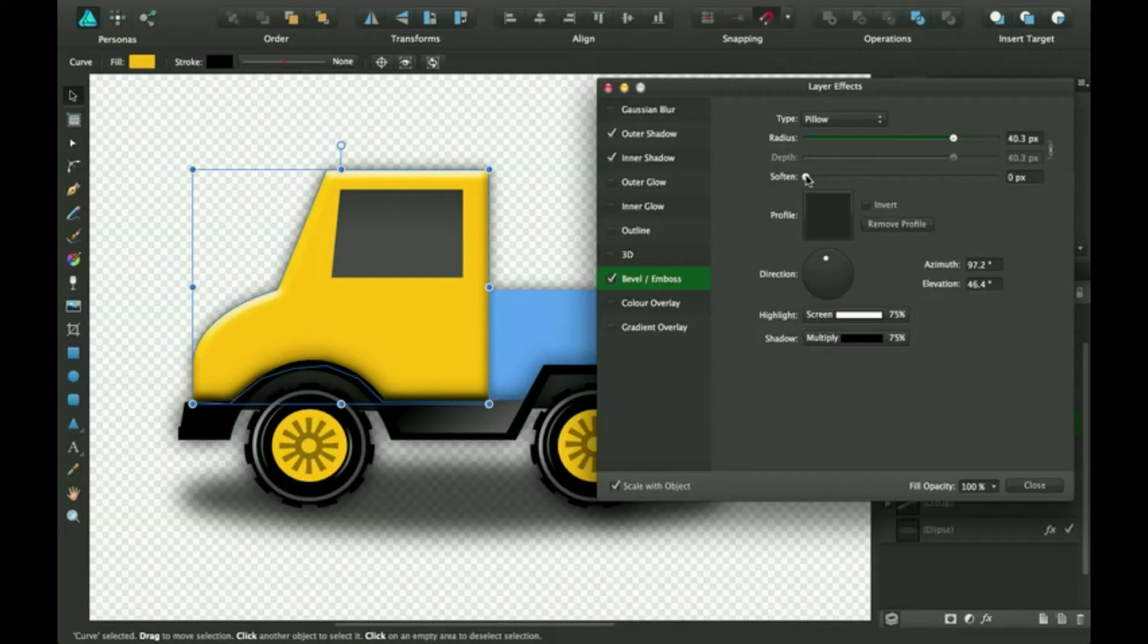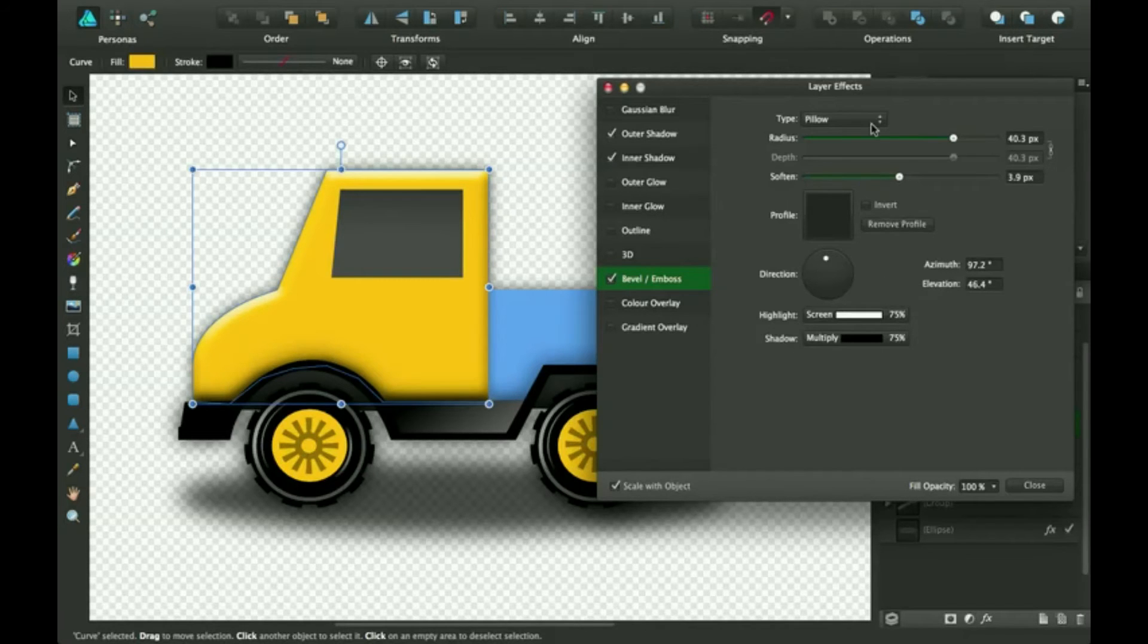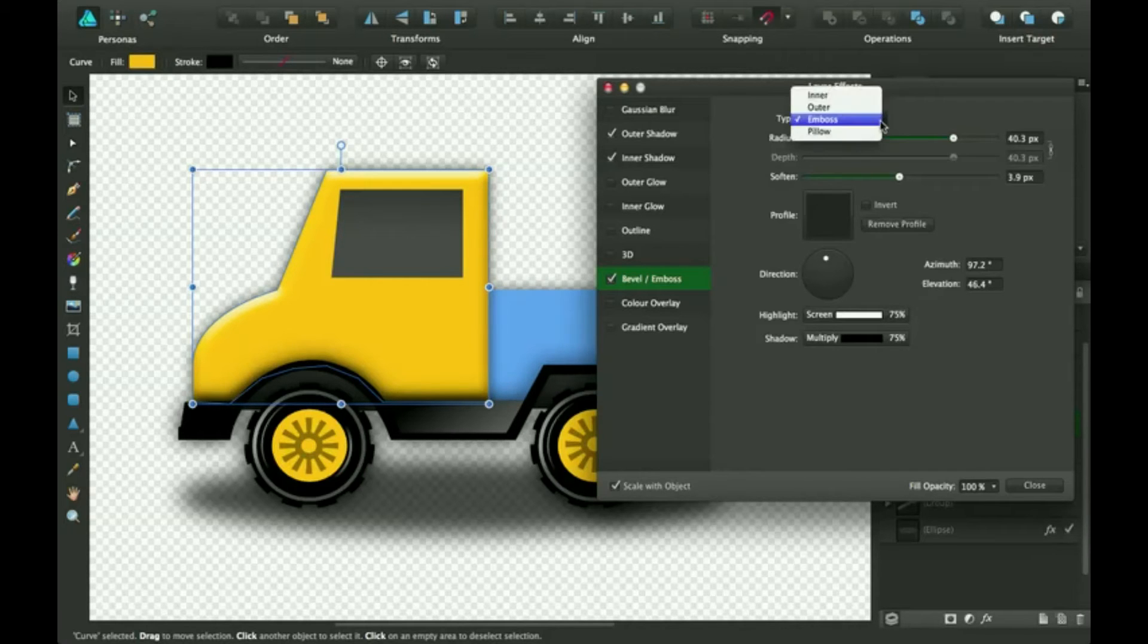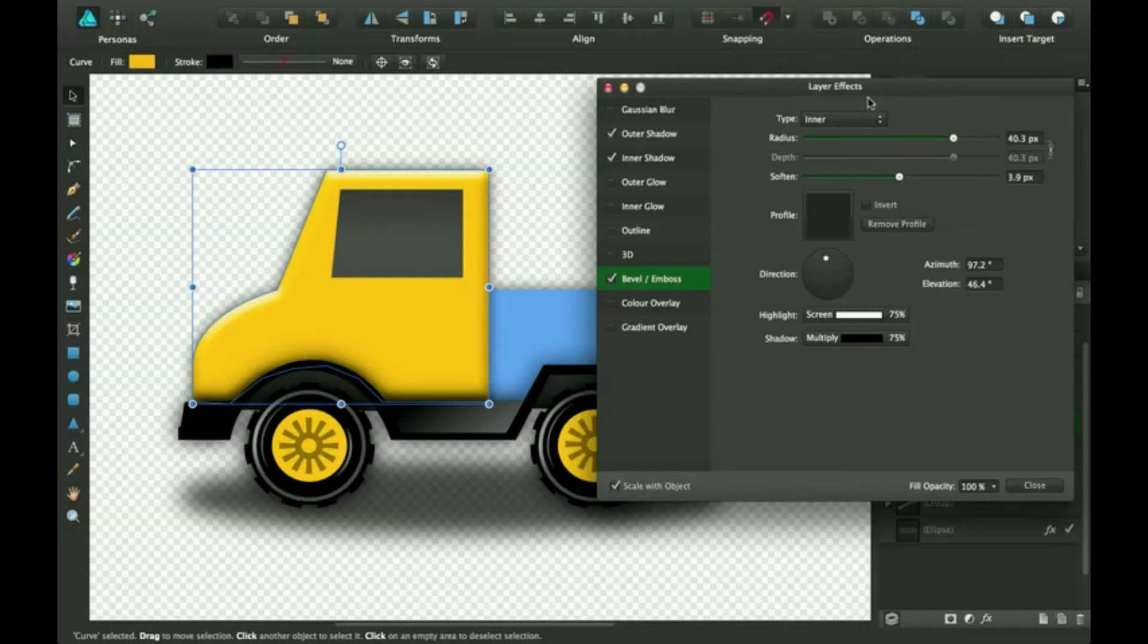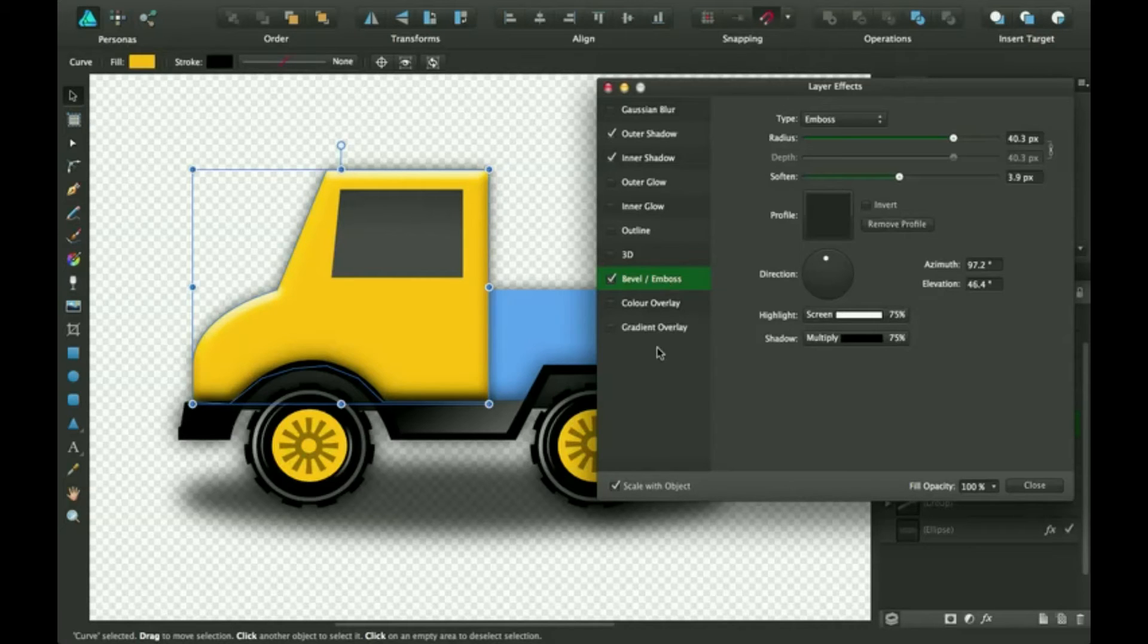And you can click on soften. And you can do different things, different settings. I'm going to put it on emboss. So you can just mess around with these.